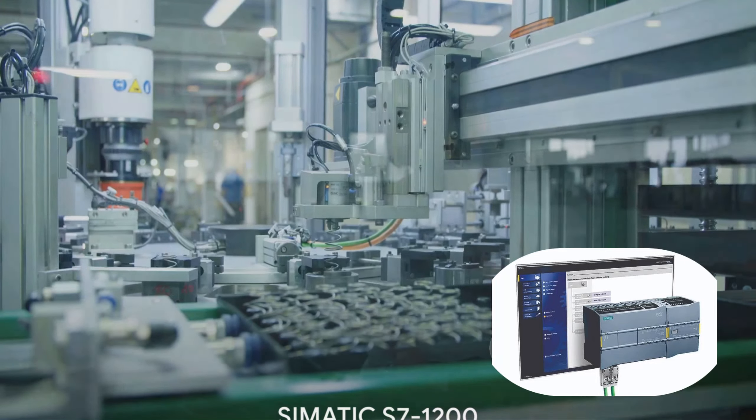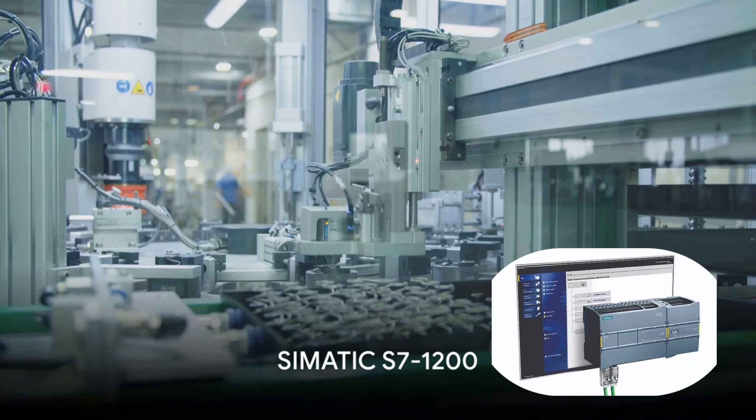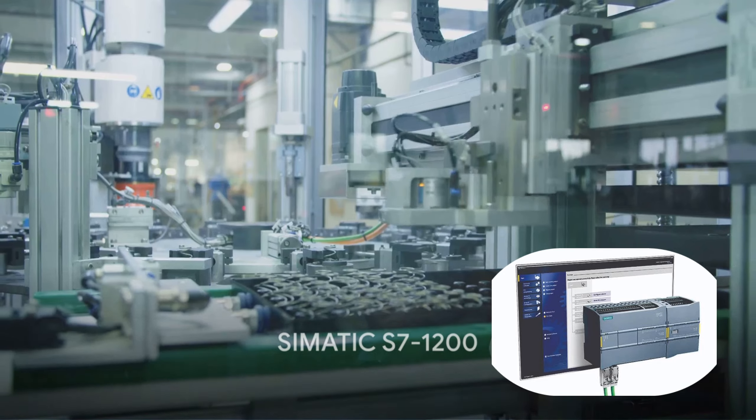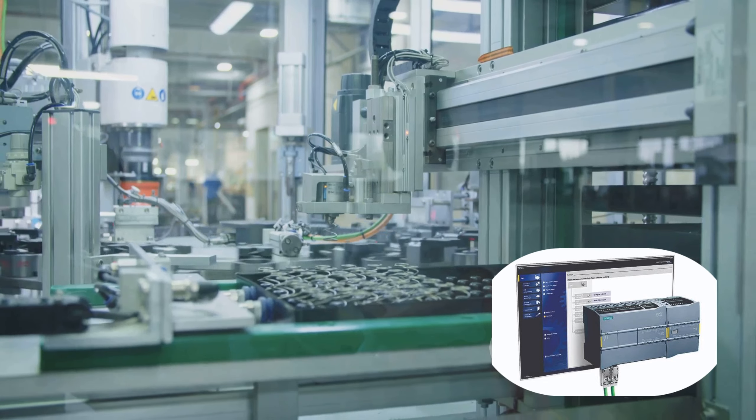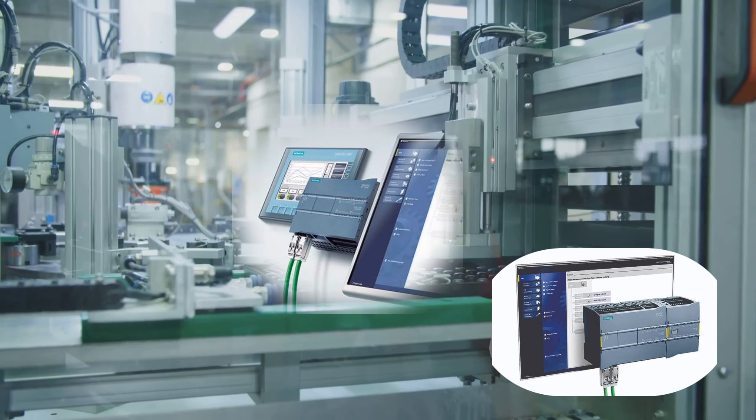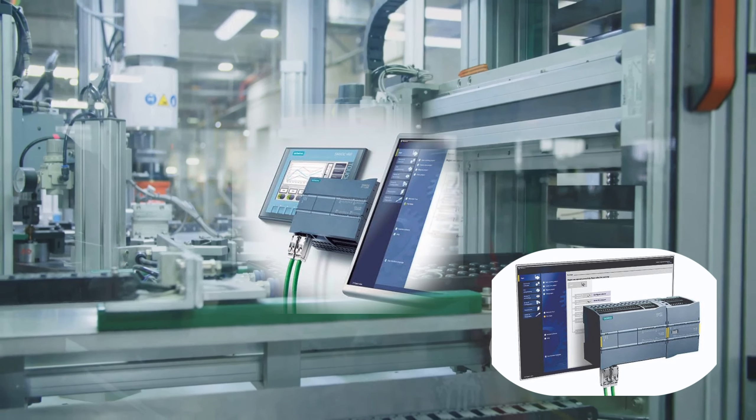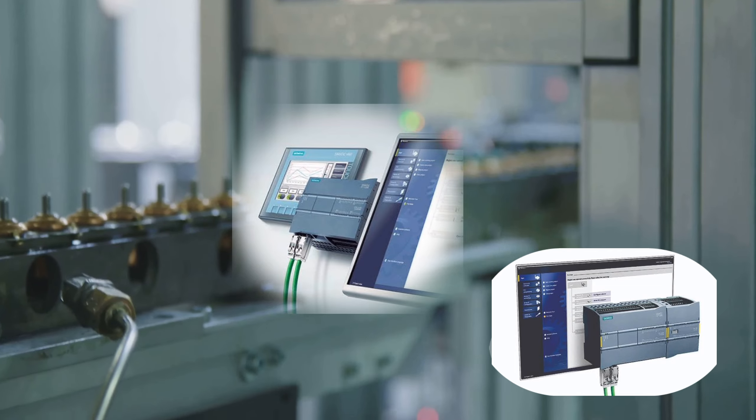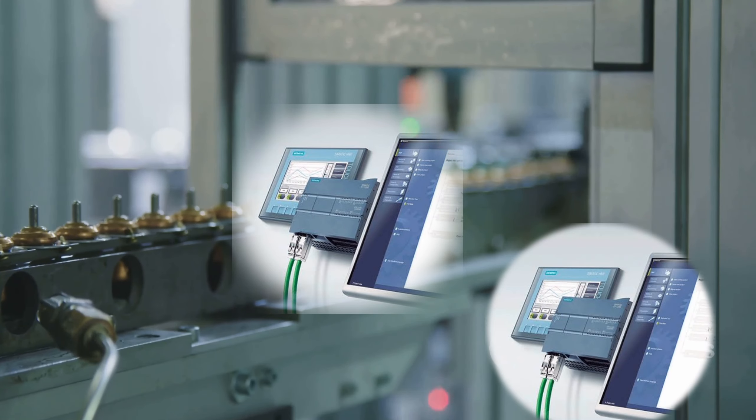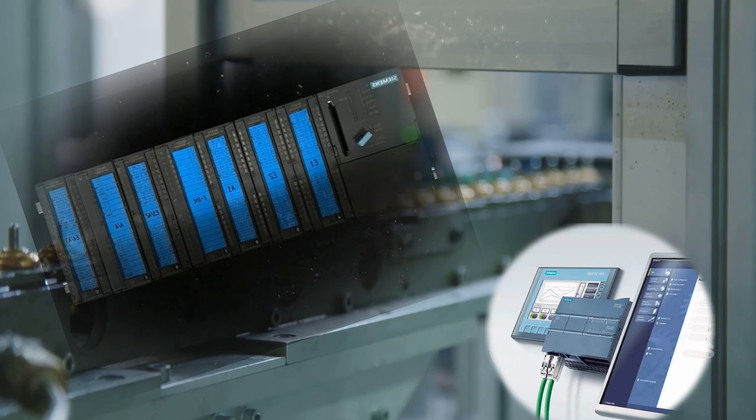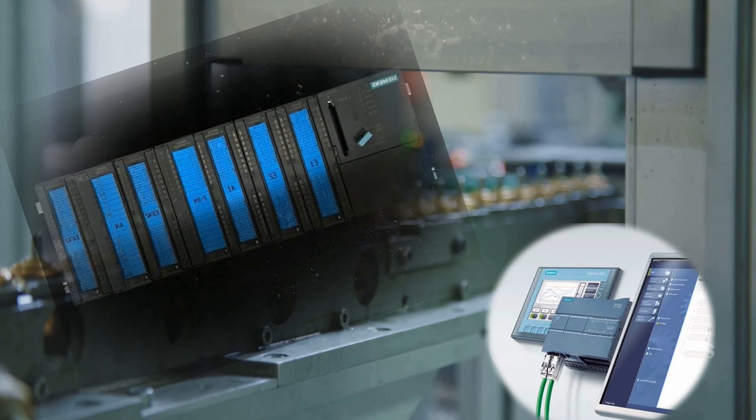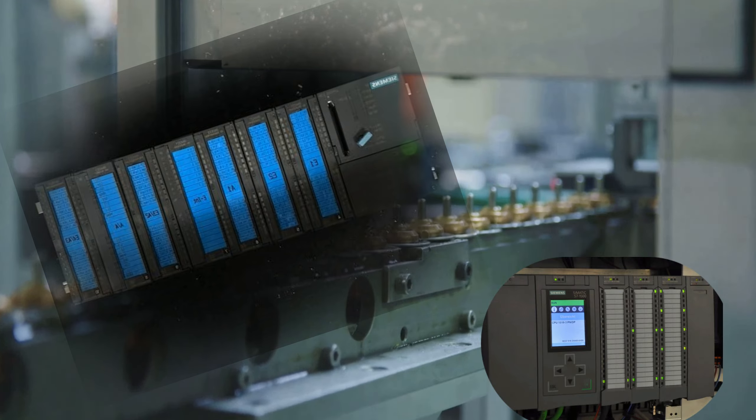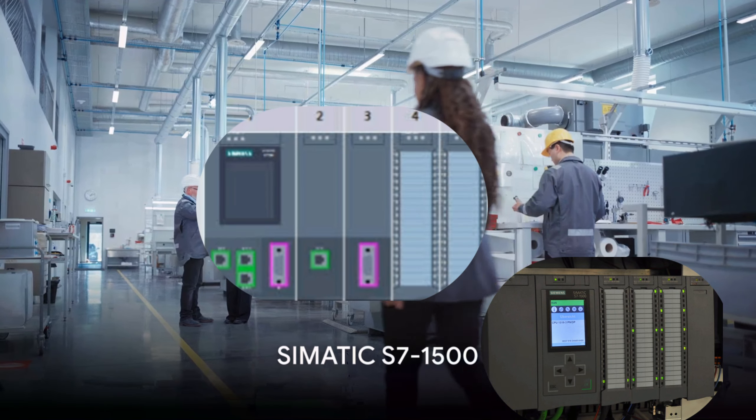The Simatic S7-1200 is a compact PLC designed for small to medium-sized applications. It's cost-effective and easy to integrate, supporting up to eight expansion modules. Yet, its scalability is limited beyond medium-sized systems.